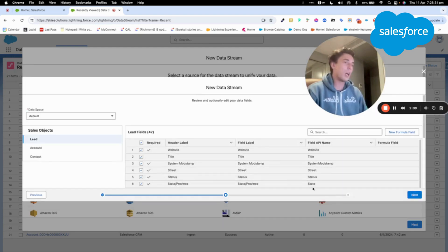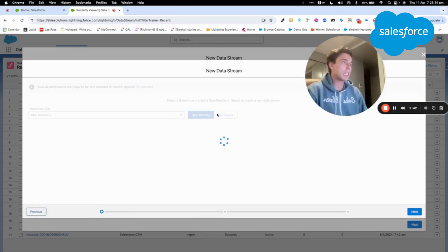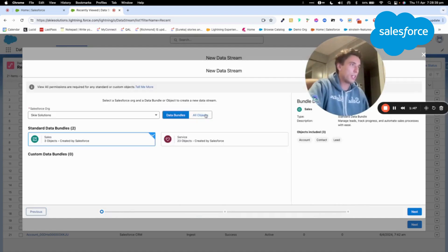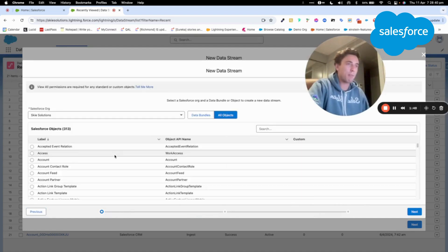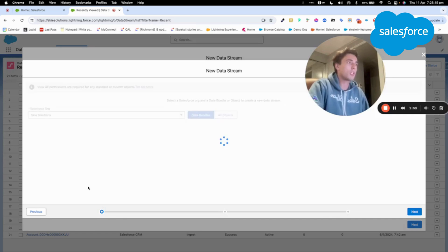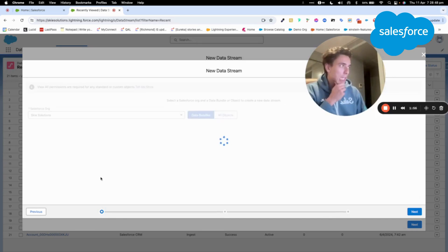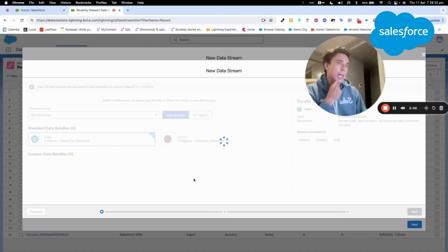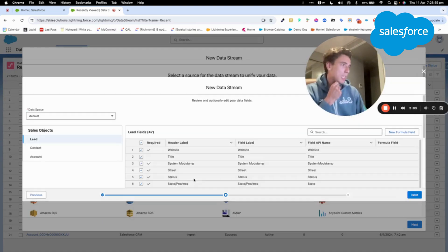Of course, if I want to, I could also import directly a specific object from the Salesforce CRM platform that is here. So it could be, for example, account, but I will just follow the Salesforce recommendation and use a bundle. So it's pre-setup for me already. So I will click Next here.